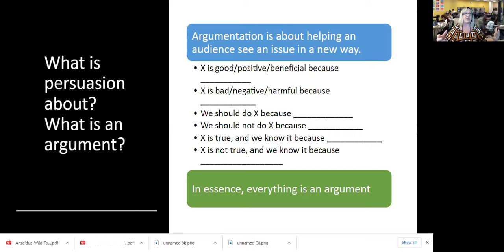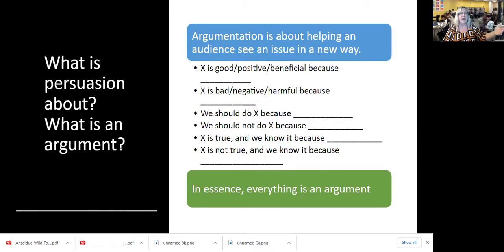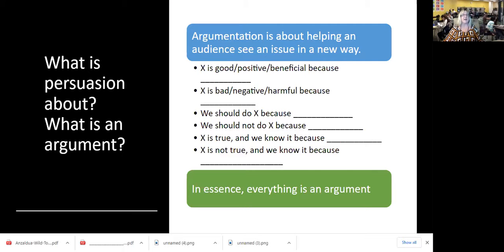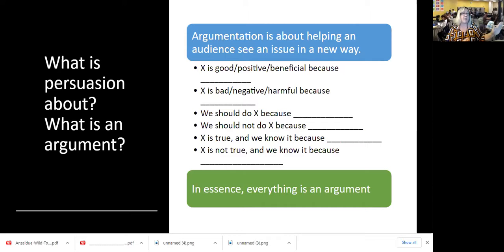Lloyd Bitzer says it's a mode of altering reality — it's changing the way people view the world. That's what rhetoric is about: changing the way somebody views the world. And if you can change the way they view the world, you are creating an argument. An argument is about helping an audience see an issue in a new way — X is good because blank, or we should do this thing because. Basically everything is an argument.